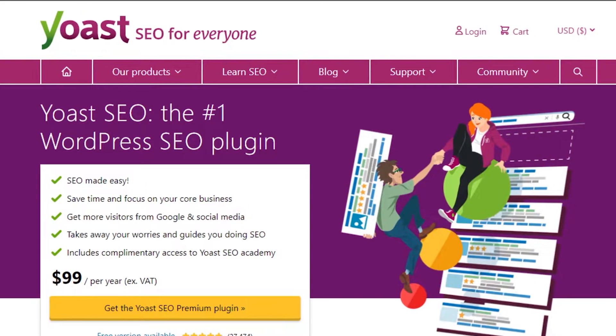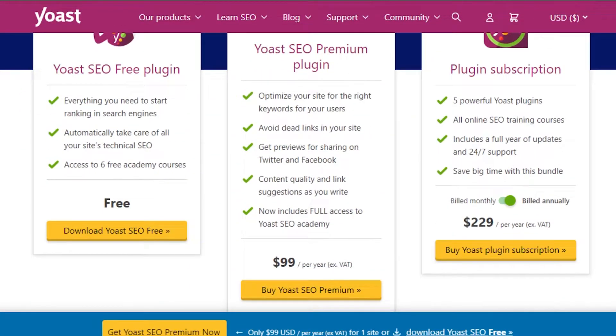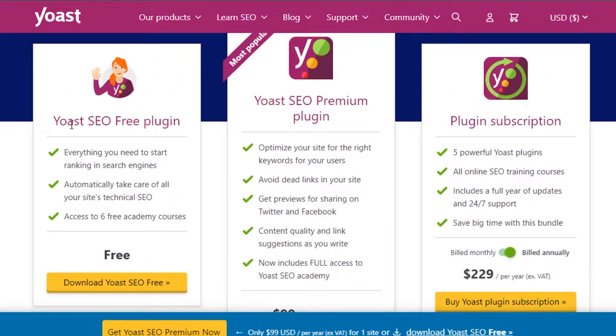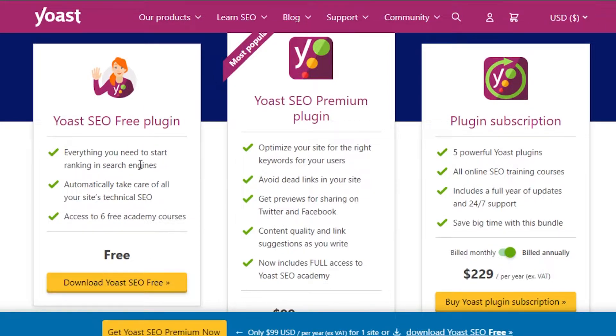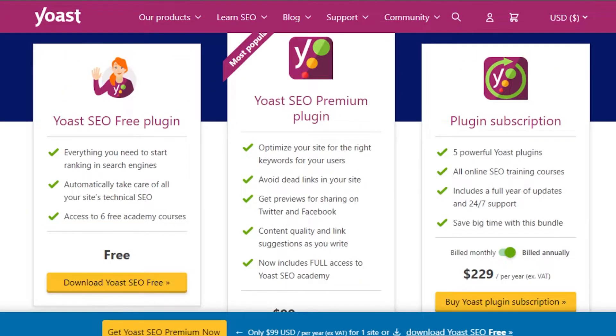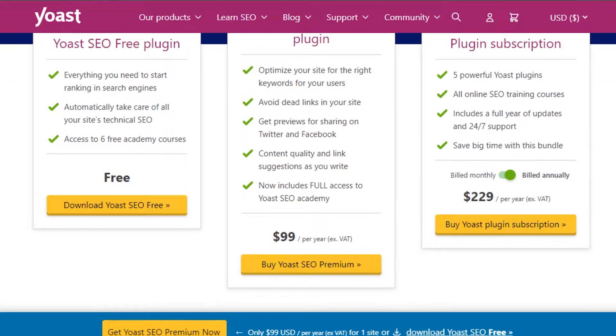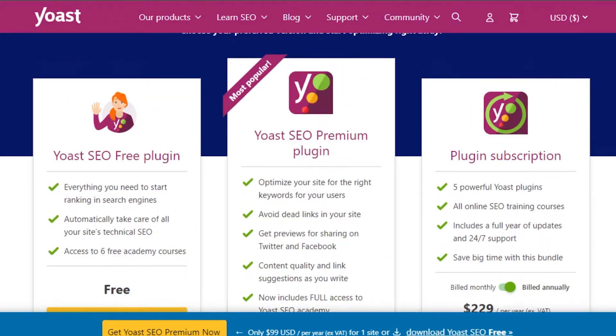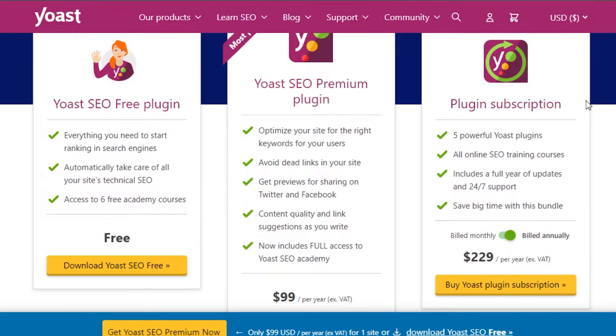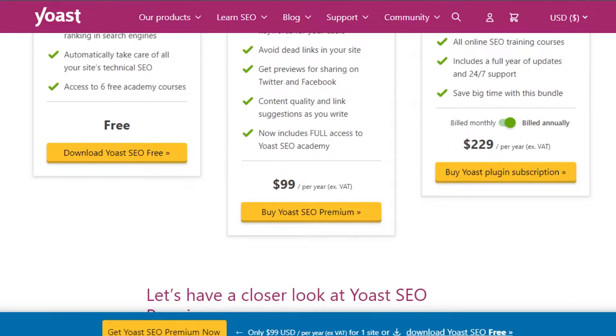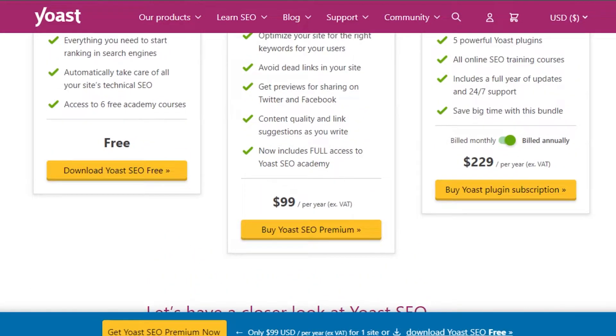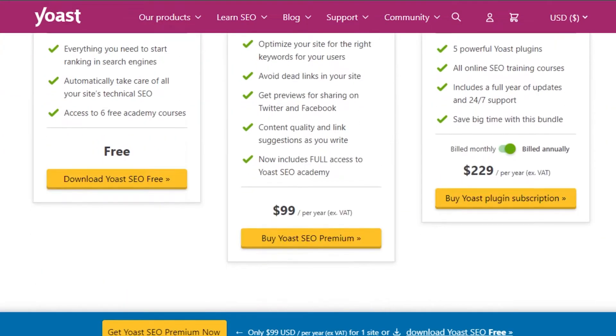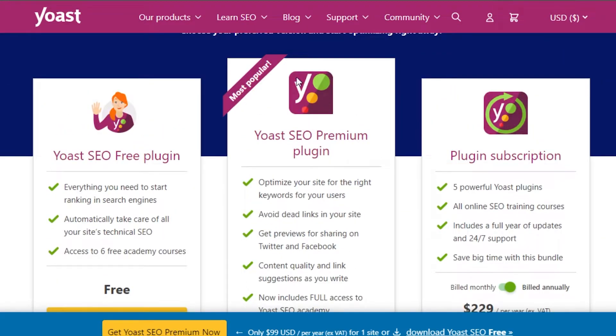Let me quickly go through the plans we get on Yoast. We are getting Yoast SEO free plugin which is free forever and will help you automatically take care of all your site's technical SEO. Then there is the most popular plan, Yoast premium, which is $99 per year and you'll be able to access a lot more features. Then there is a plugin subscription for $229 if billed annually to get access to more bundles of features. You can go with the free one or maybe a paid plan.